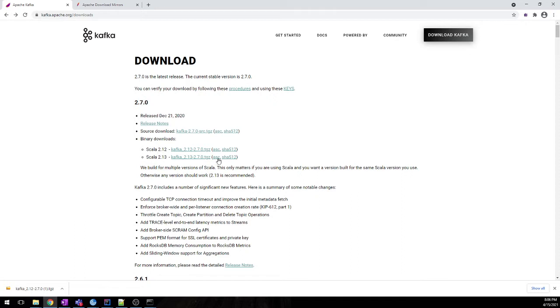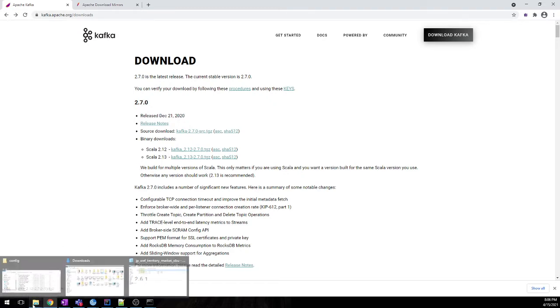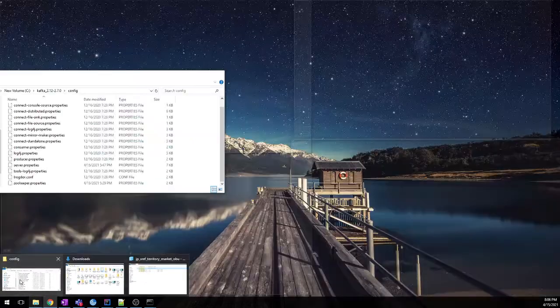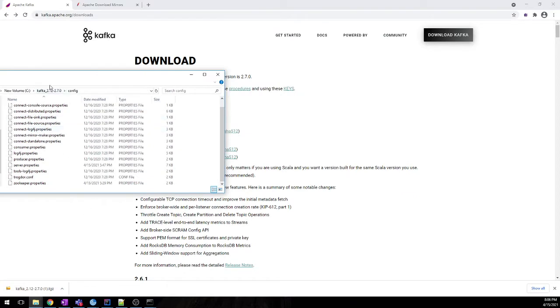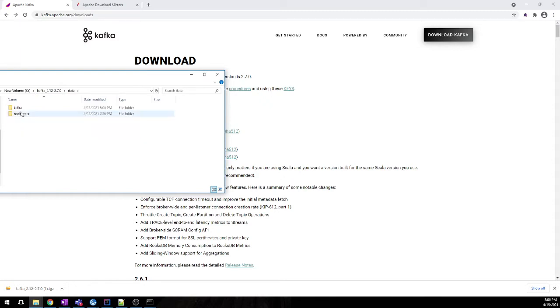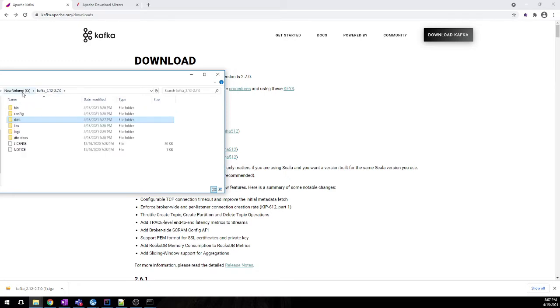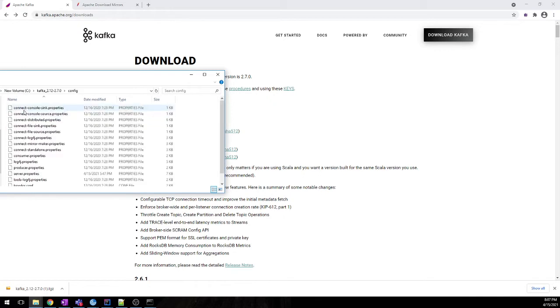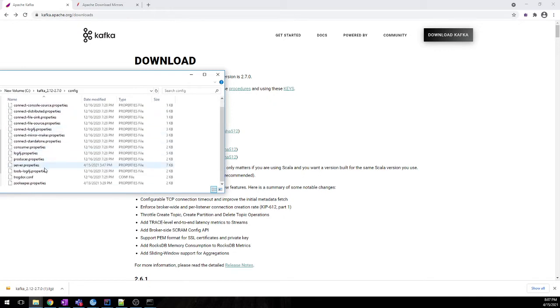Once you have the Kafka binaries, second task is you need to unzip those files and keep it into your root folder. Then you need to create a data folder. Also, you need to create Kafka and Zookeeper folders. We need this as we need to change the config files.